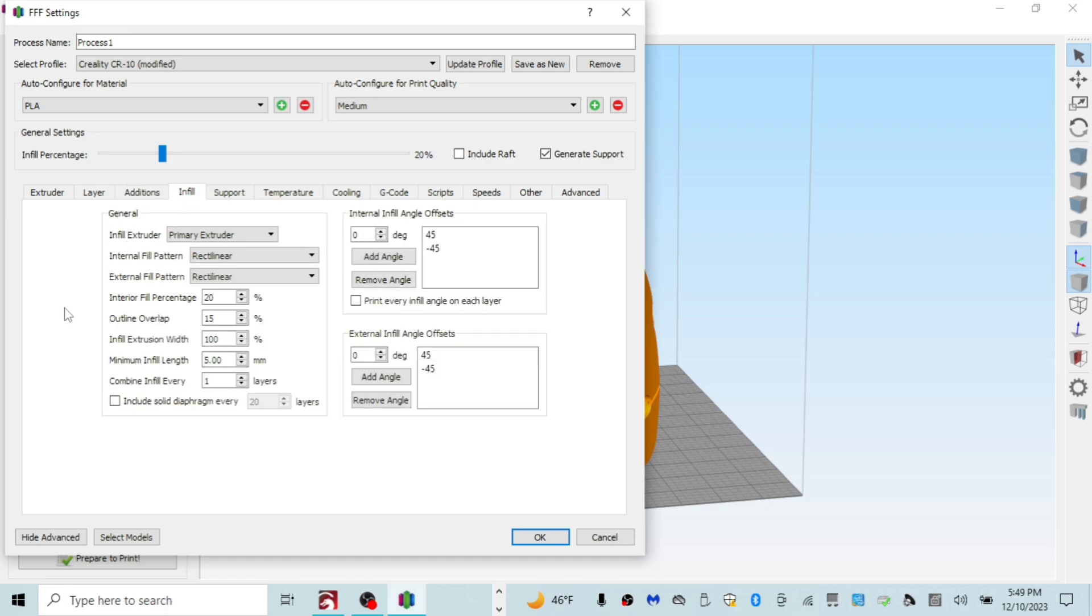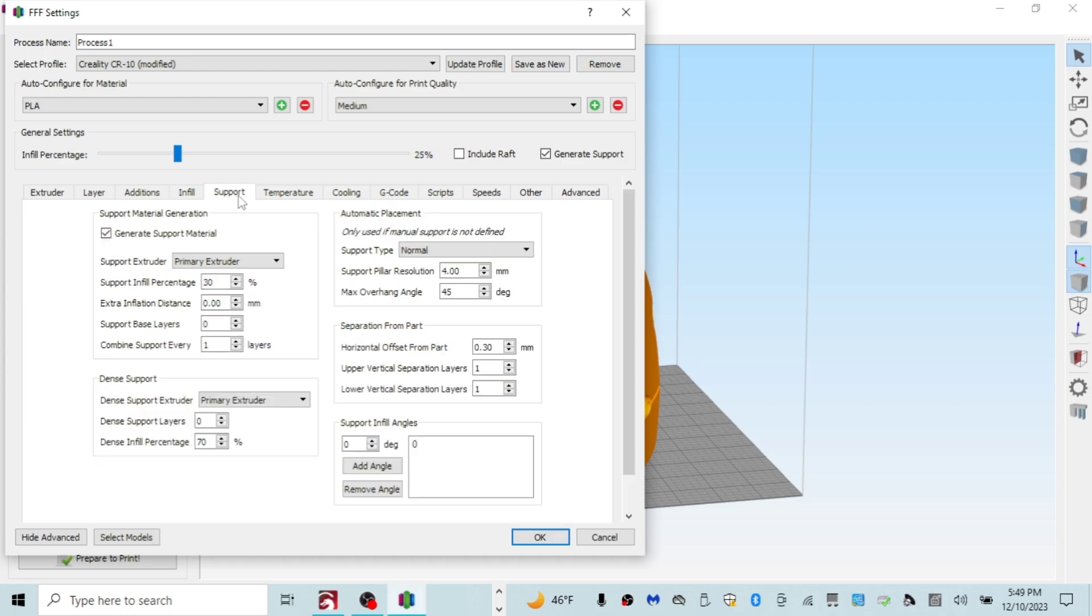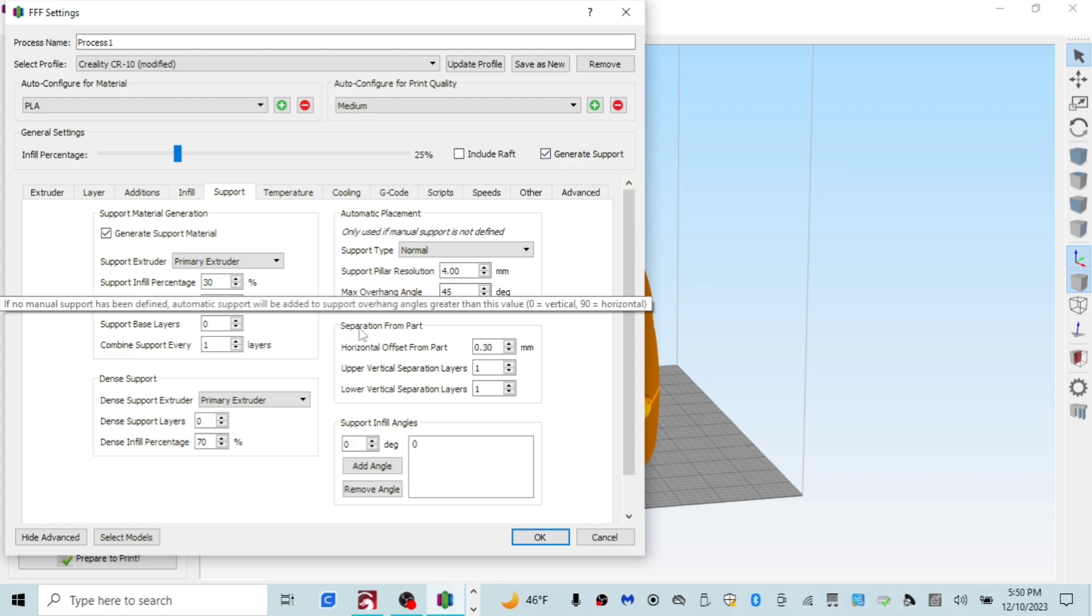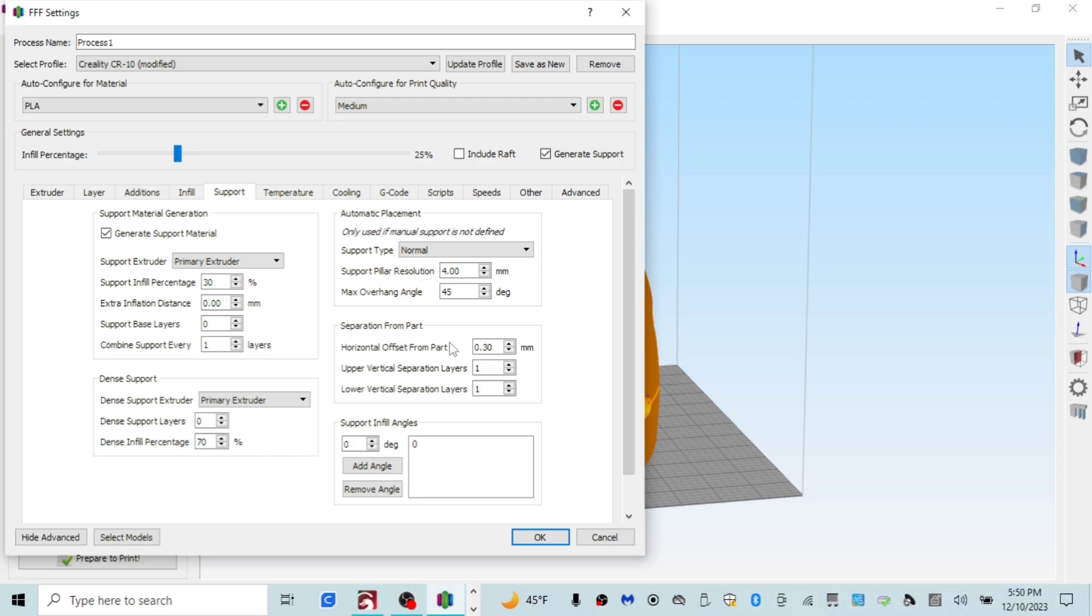The infill that I use is just all default from Simplify3D. I use 20% infill. On some things I do 25. That's really just up to you guys. But on all my stuff, I use 20 to 25. When you do supports, you can do auto supports or you can add in supports manually. Cura PrusaSlicer also have these same options. That's just something you guys will have to dabble with.